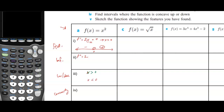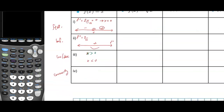There's no inflection point because the second derivative is always positive 2. Looking at the sign diagram for the second derivative, it's always positive, which means it's always concave up.